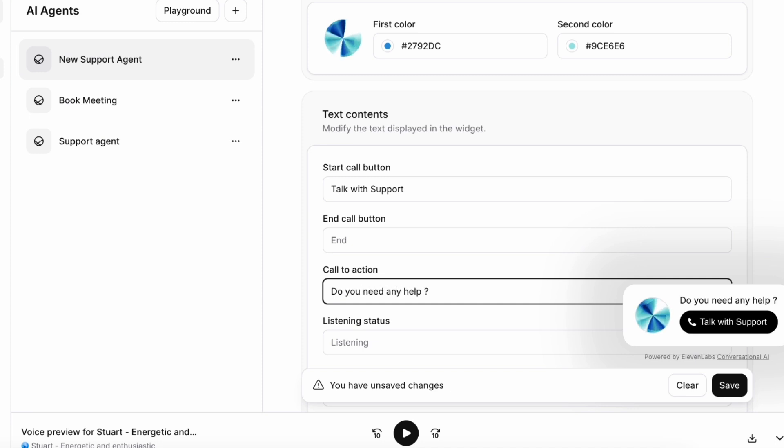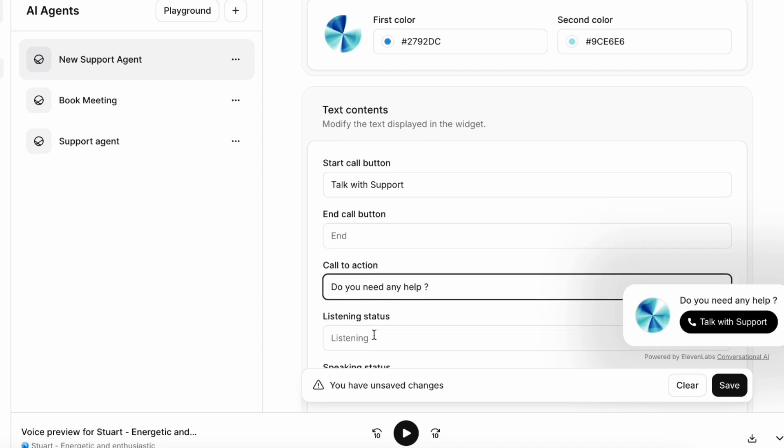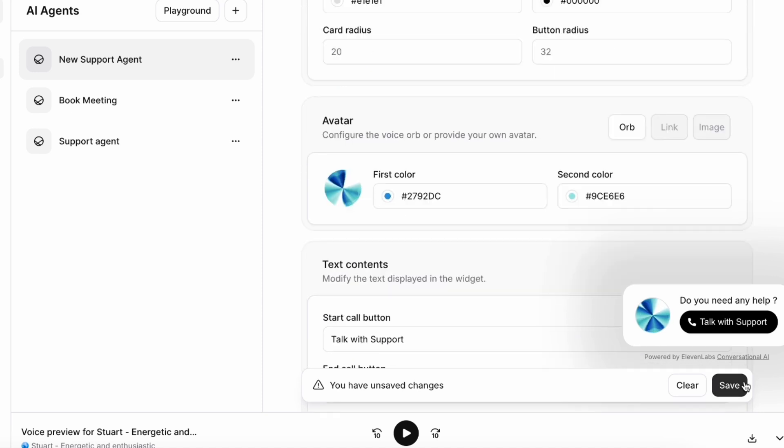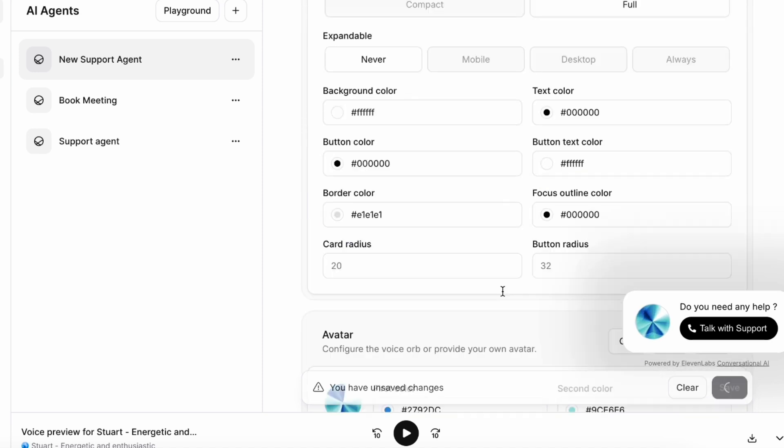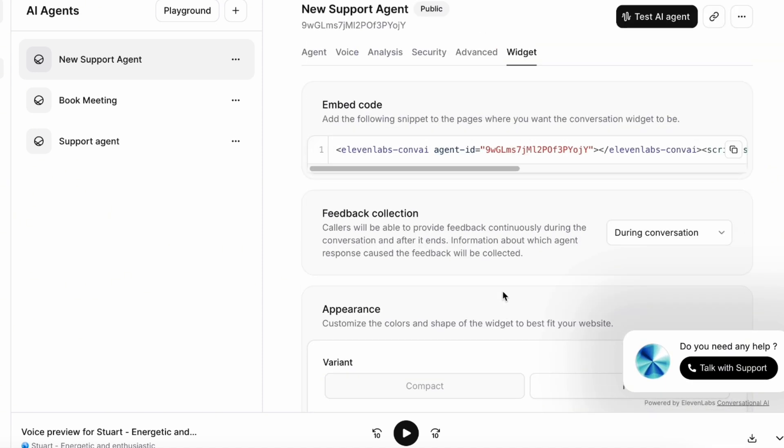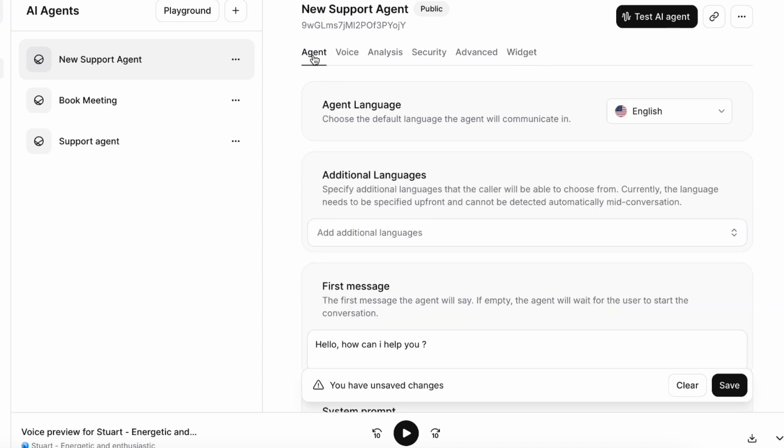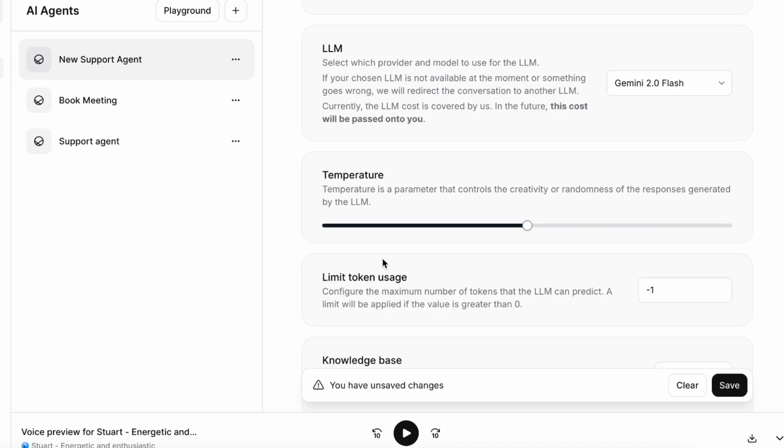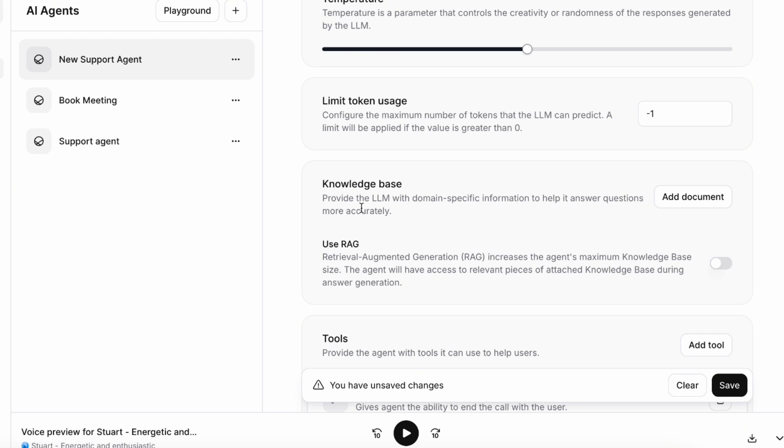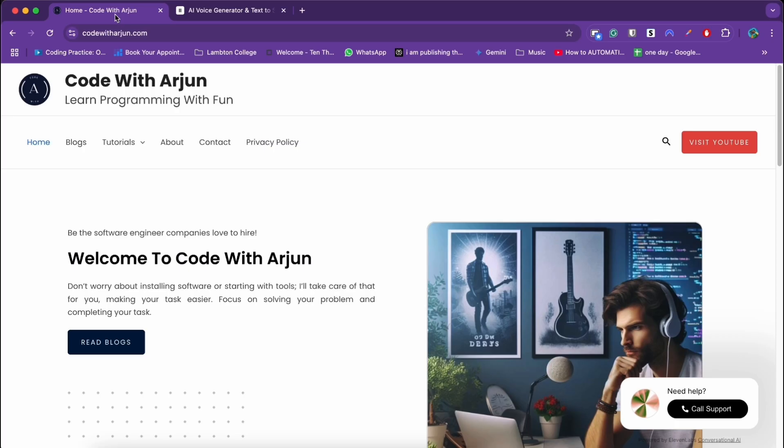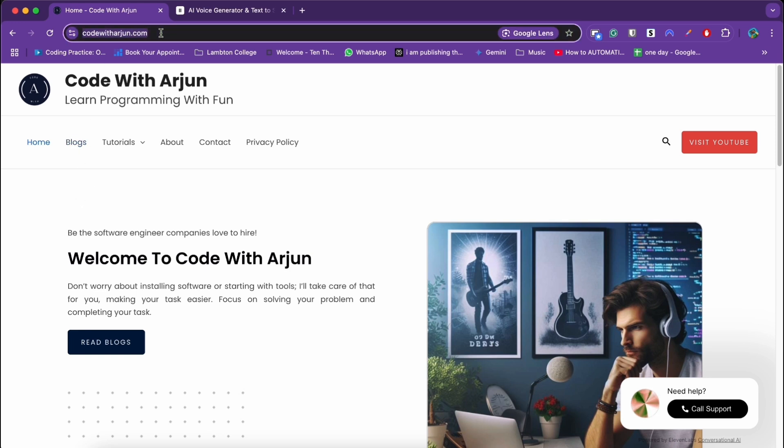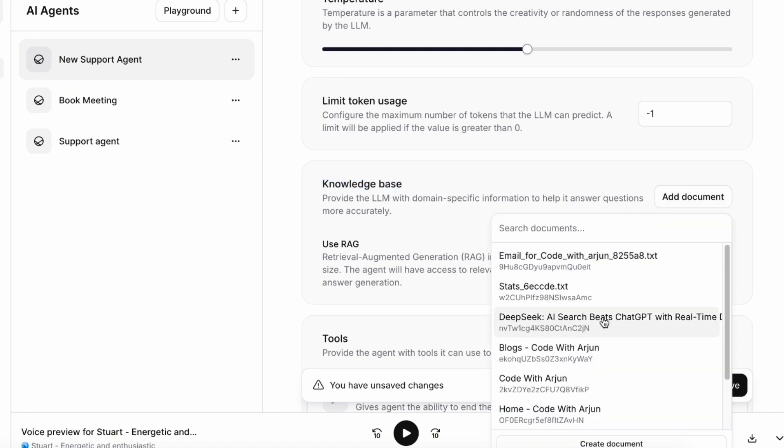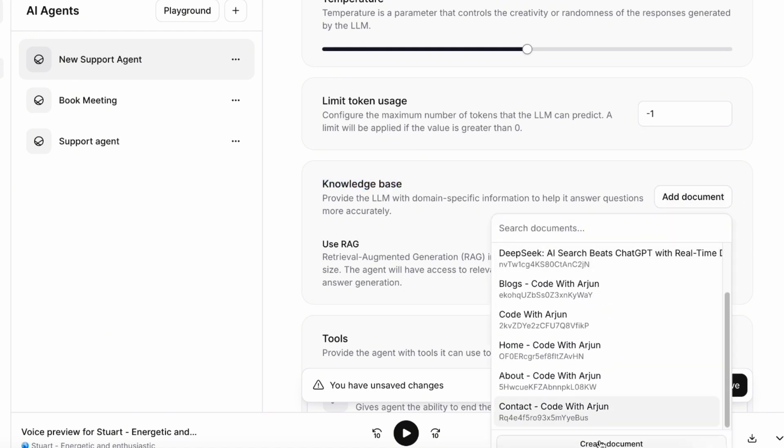You can simply customize this. Click and save. Finally, the most important part is let's go into this again. We skipped this part. This is the knowledge base. You have to give knowledge related to domain-specific information. If I want to give information related to my website, I can simply copy the website link.